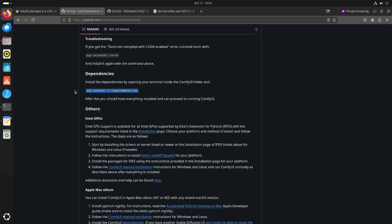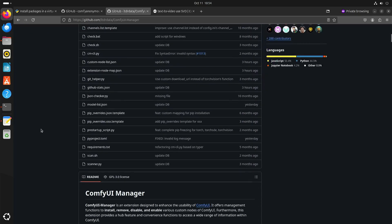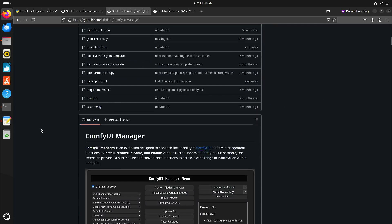I already installed it so I don't have to do it here. One of the other things I noticed with Pinokio is that when you install ComfyUI, they also install the ComfyUI Manager — and that is actually an extension.